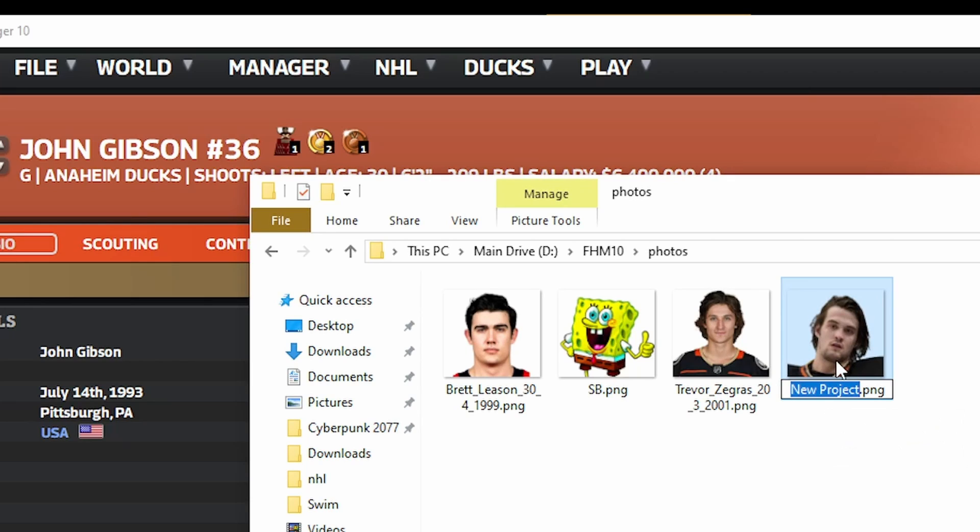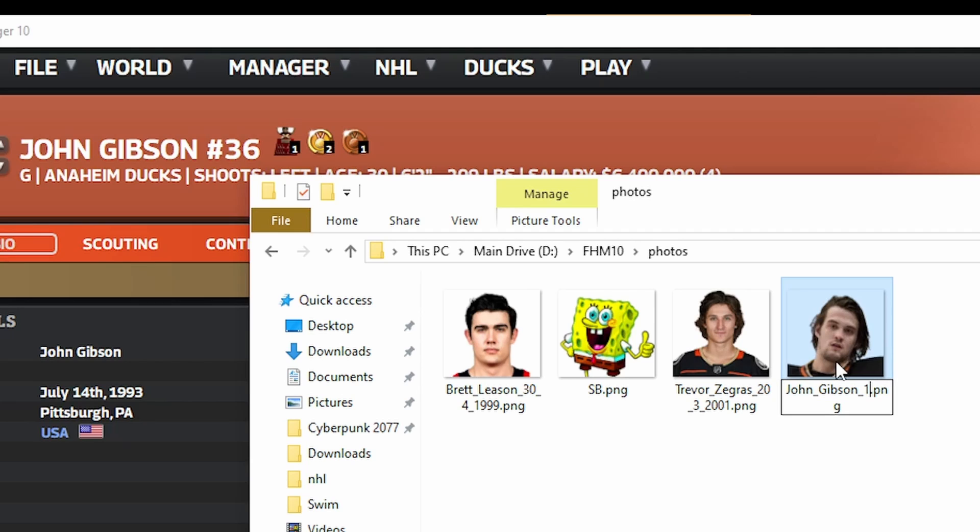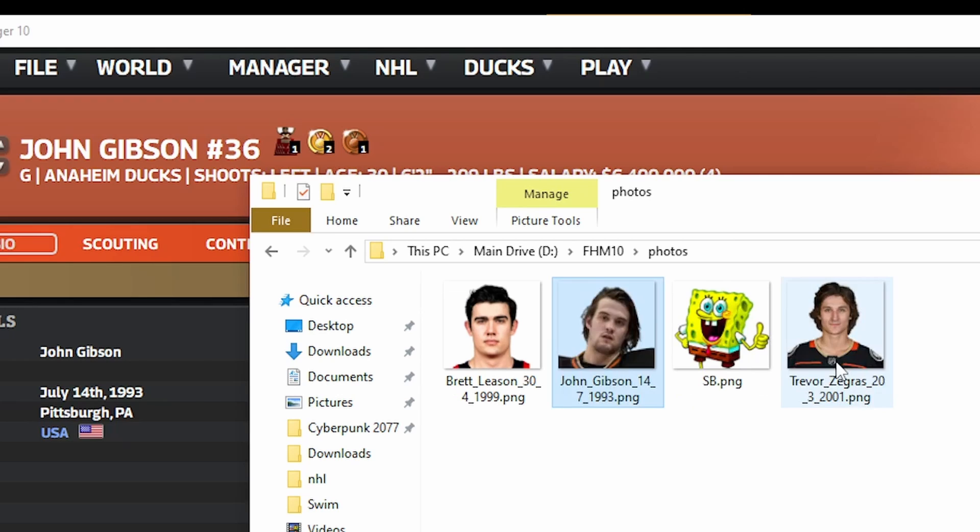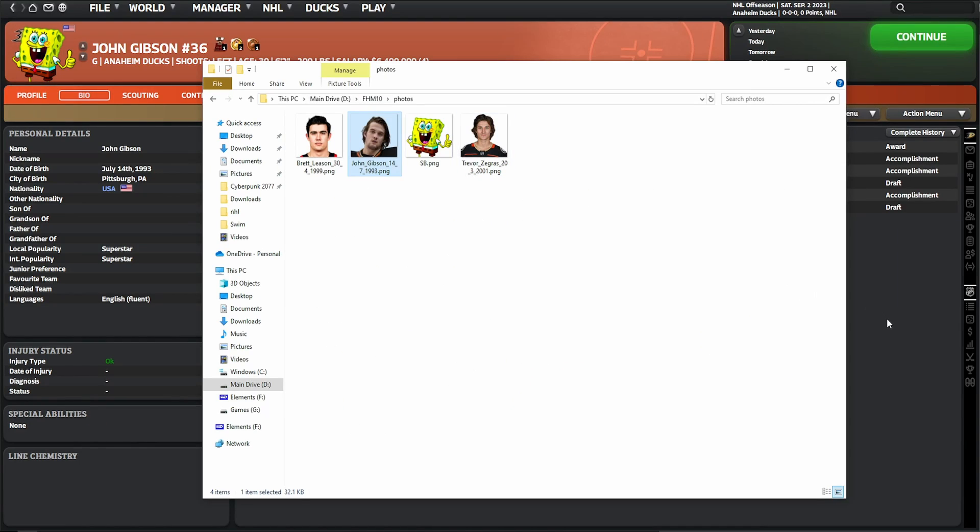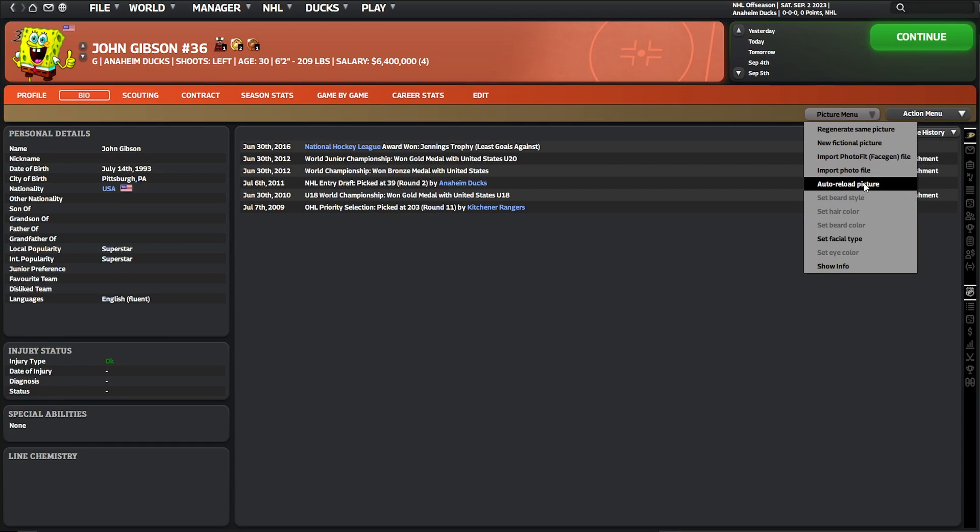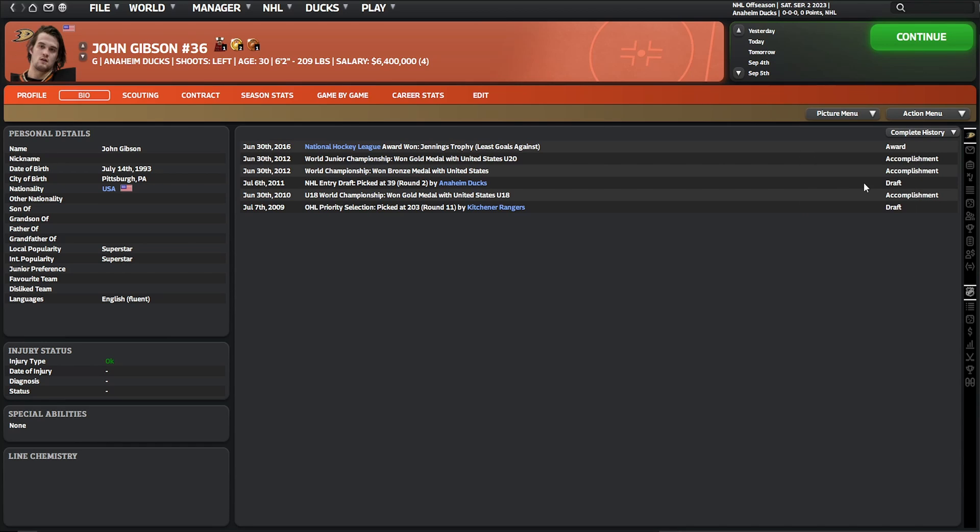The way that it works is you need to name your file. We're going to go for John underscore Gibson underscore and then you need to put his date of birth: 14 underscore 7 underscore 1993. Save that. Once you've done that, pop back into the game, auto reload the picture, and there is the one that you've created.